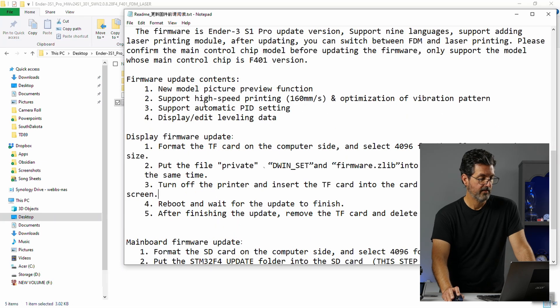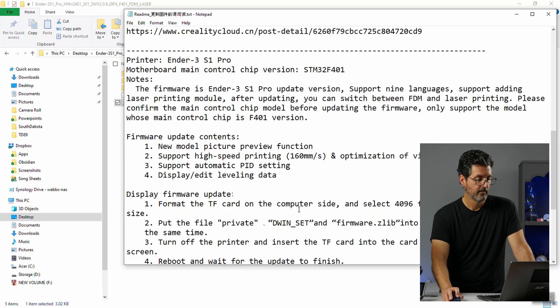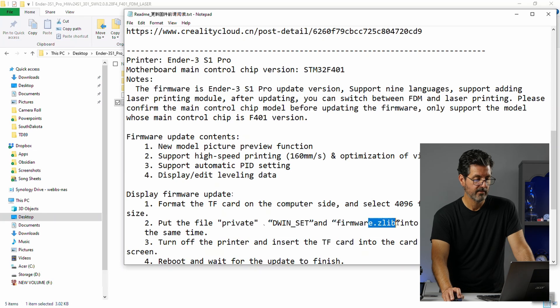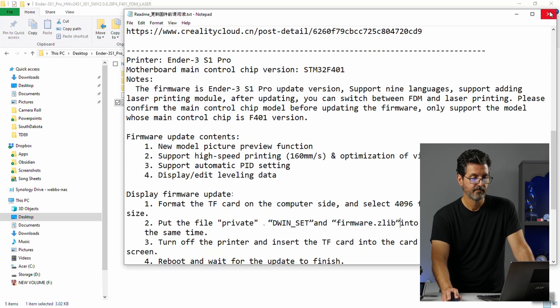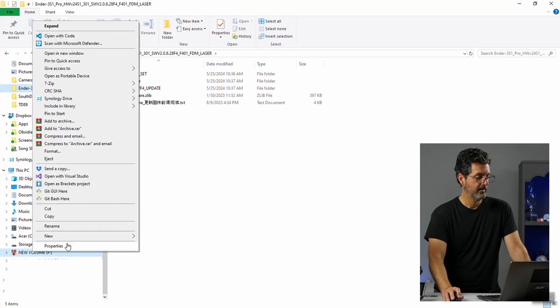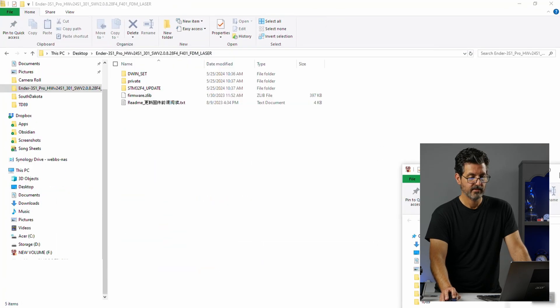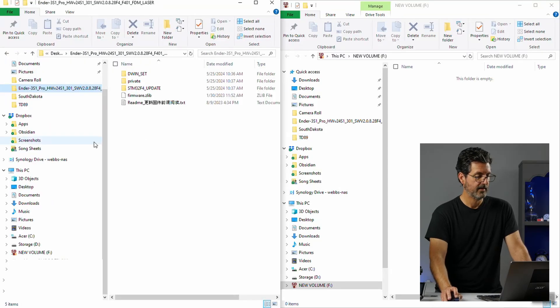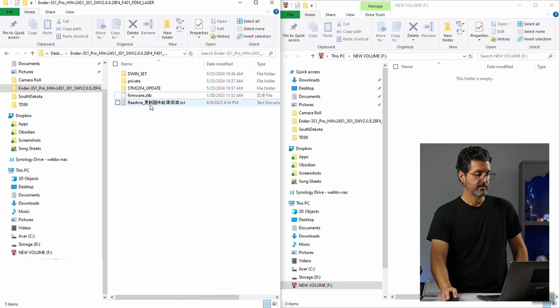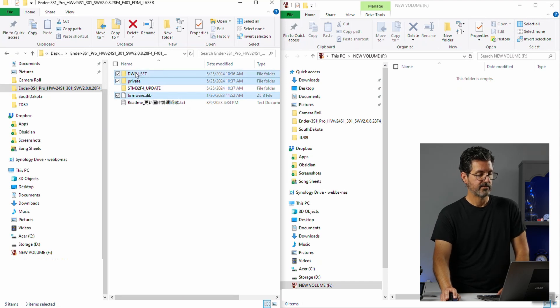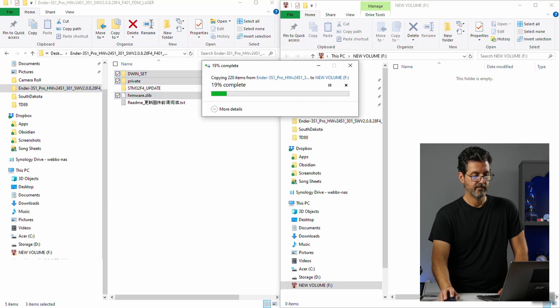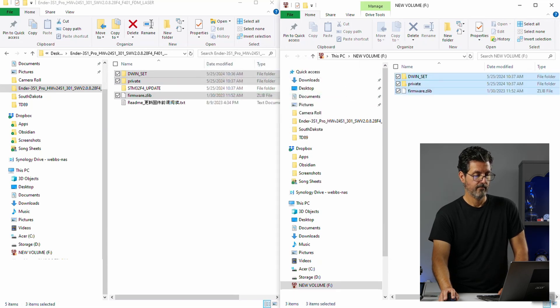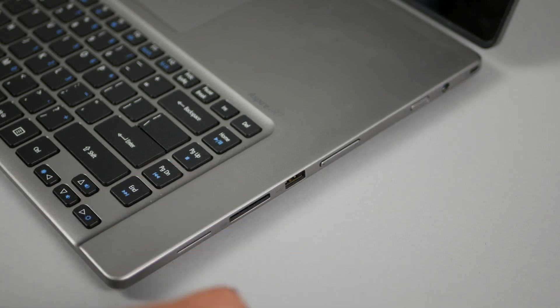For the display firmware we need to put private and the dwind set. And the firmware zlib onto the card at the same time. So, all three of those. Let's go ahead and open another Windows Explorer. Right click on this. We're going to say open a new window. And now we're going to drag this over to one side. And select that for the other side. Now we can see both of them at the same time. And we just want to make sure we're on new volume here. We're going to select firmware. And then hold down control and select private and dwind set. And then we'll just drag those over to the SD card. Okay. Now we have those on the SD card. Let's go update our display.